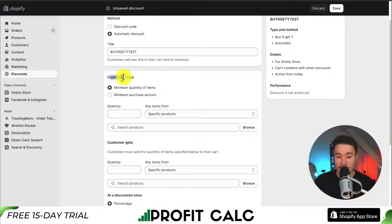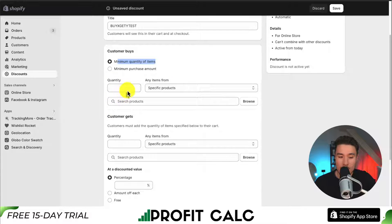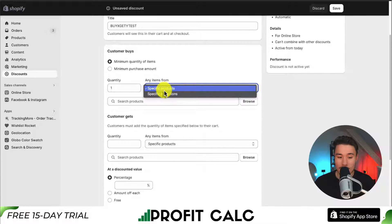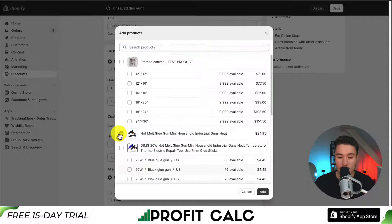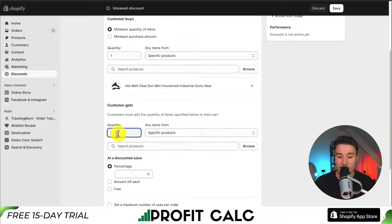Next, we can set when the customer buys — they need a minimum quantity of items or a minimum purchase amount. For the quantity, let's say if a customer buys one of a specific product. I can go and browse; let's say it's this glue gun here. I'm going to click Add.